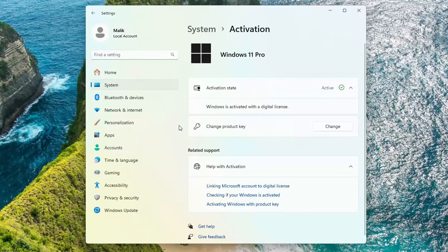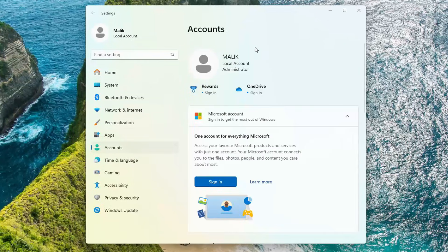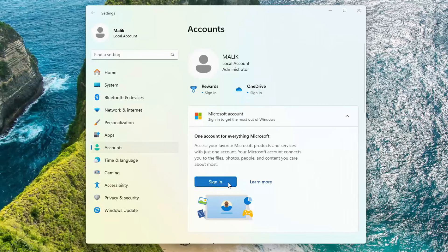Now let's go to the account section. At the moment, a local account is being used, and to switch to a Microsoft account, just click here and follow the system instructions.